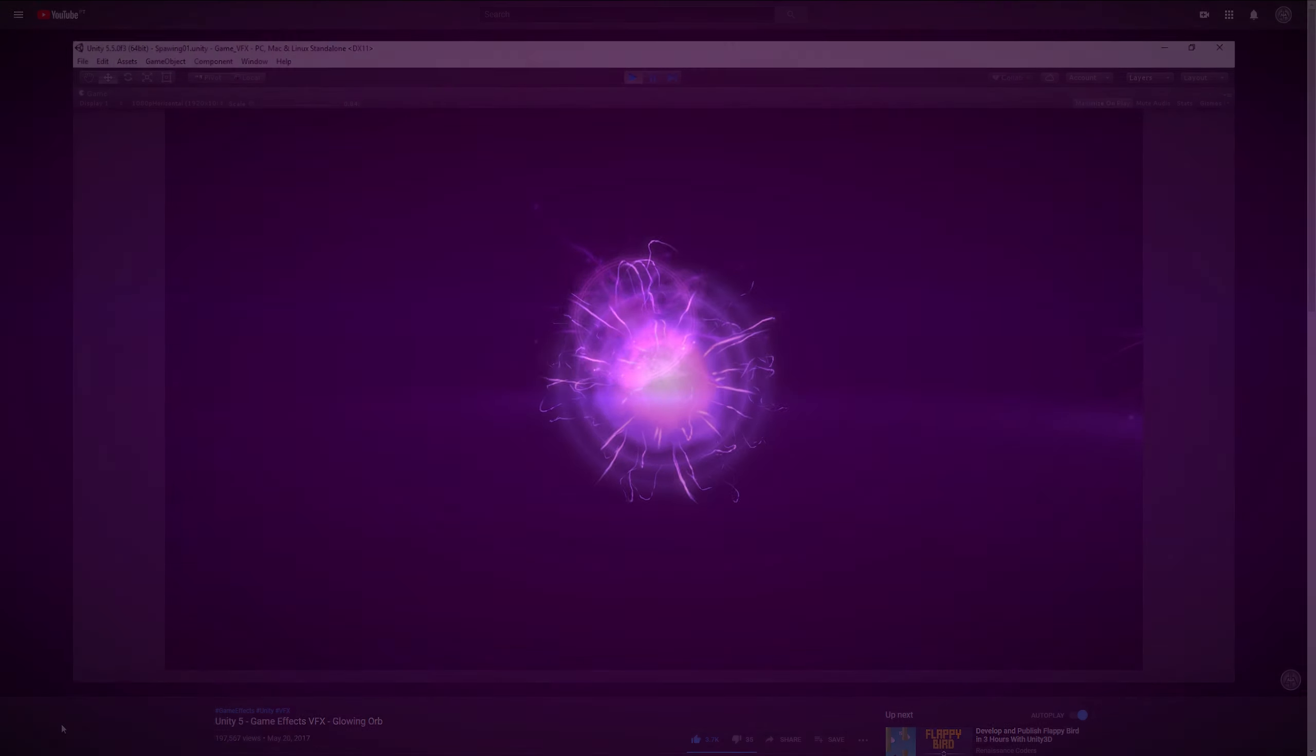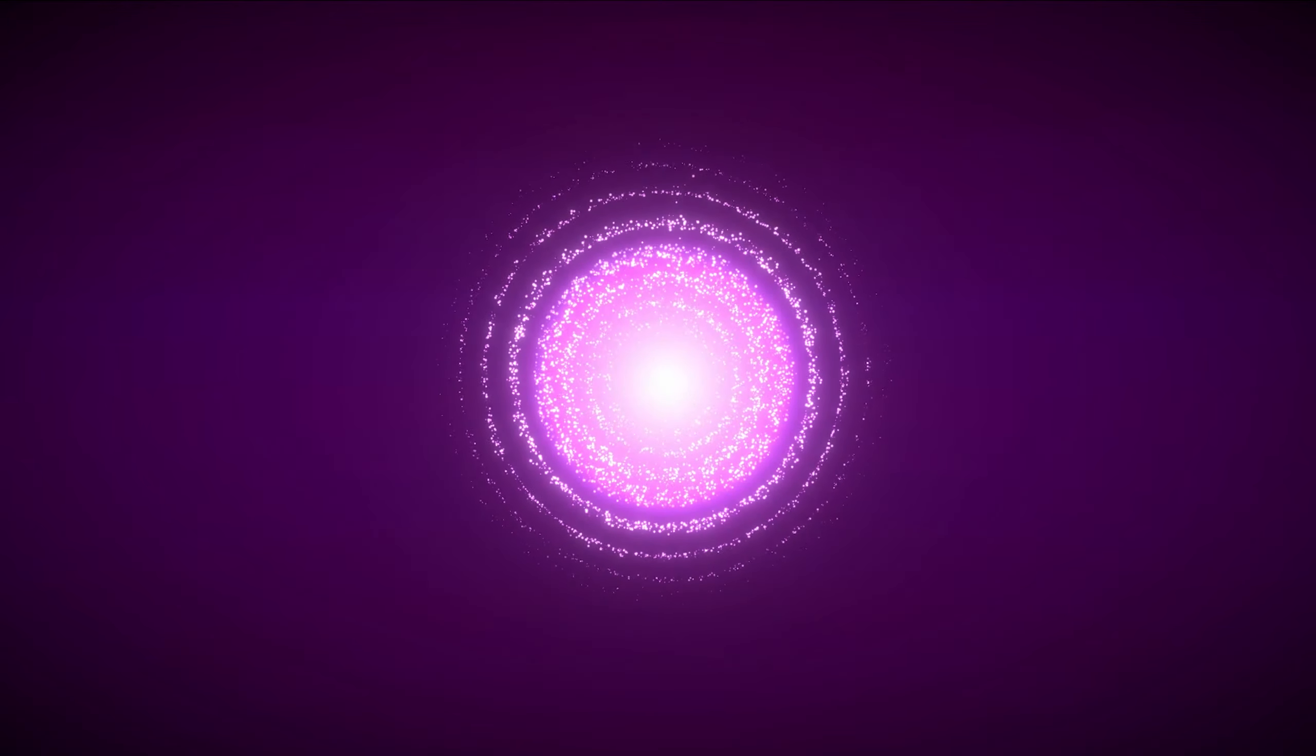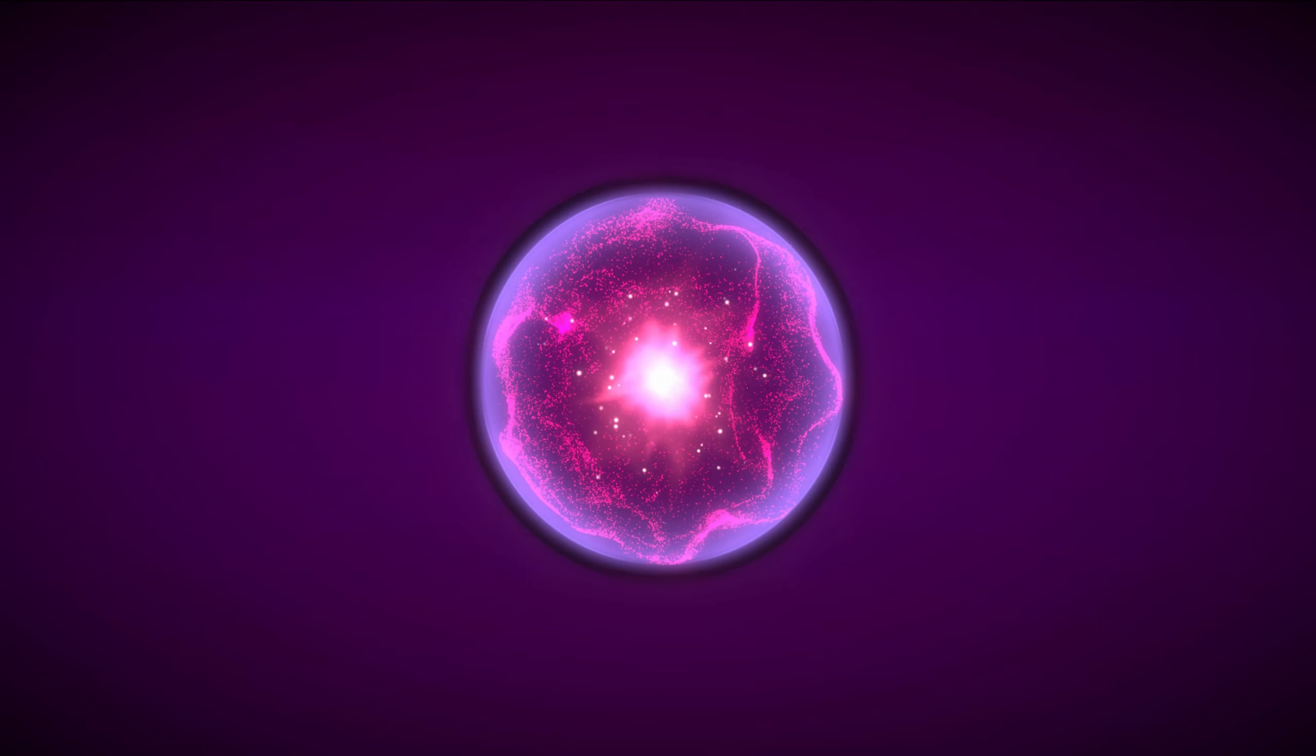And I end up with this. But then I started playing around, make a few more variations and I end up creating some pretty cool orbs.